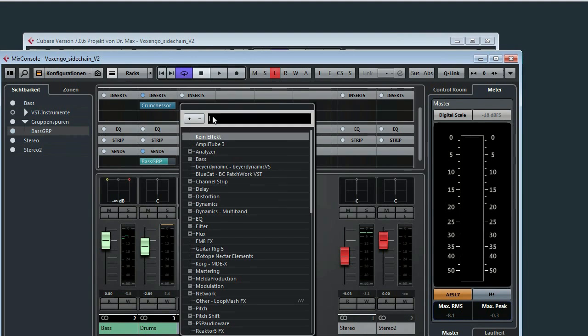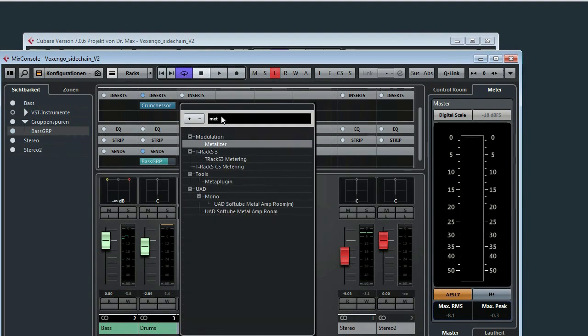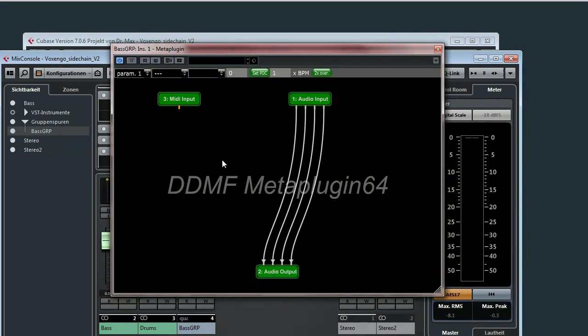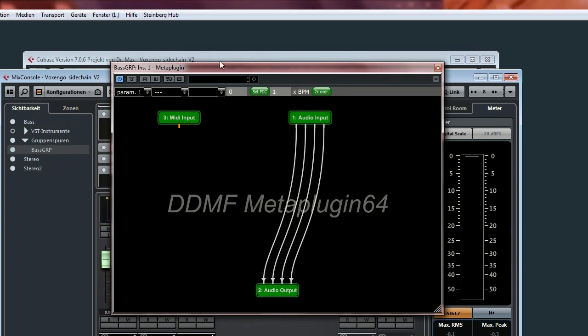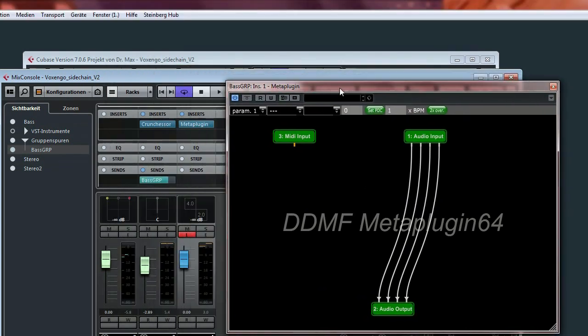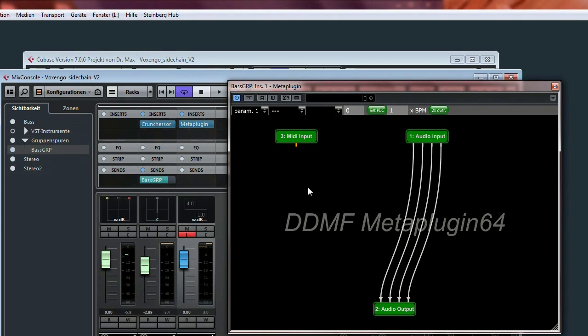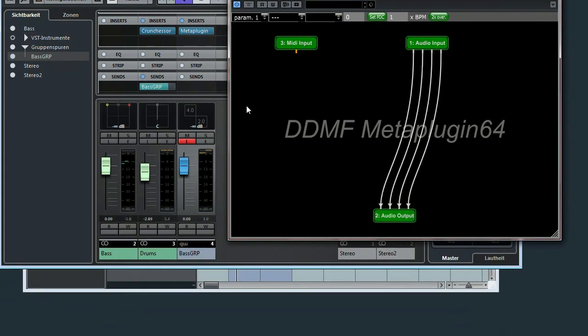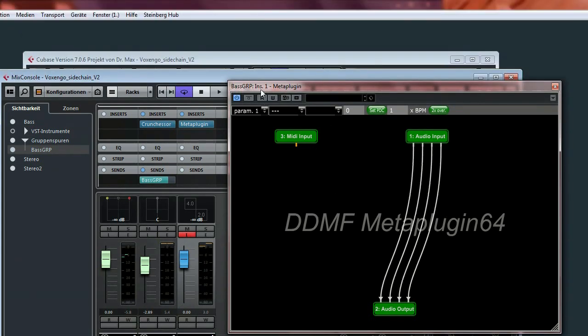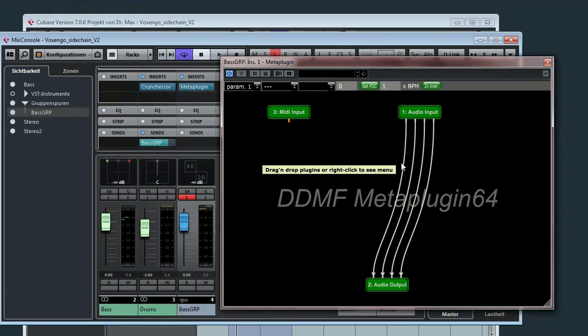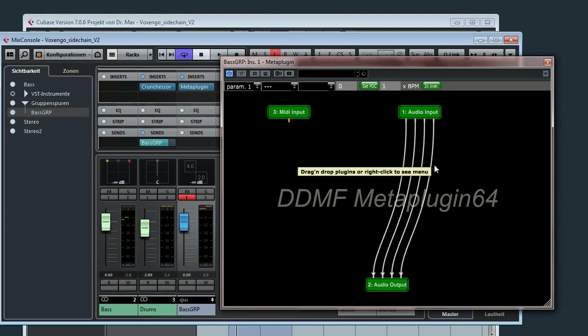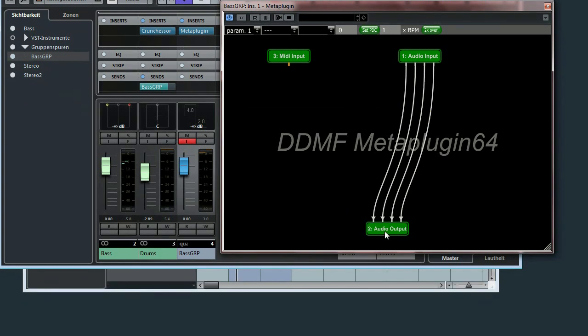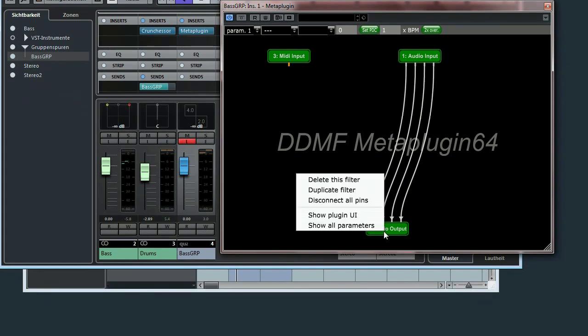I will use a very useful plugin. It's called the meter plugin, where you can see and also perform routing. So this is the default routing of the bass group. And as you can see here, you have got four channels, because this is a quadrobus. So we will remove these connections now.